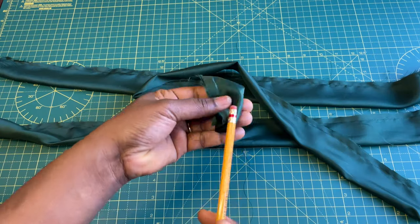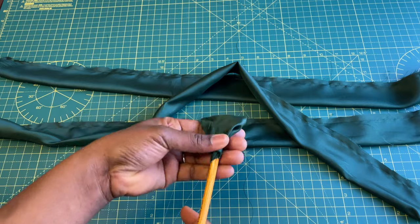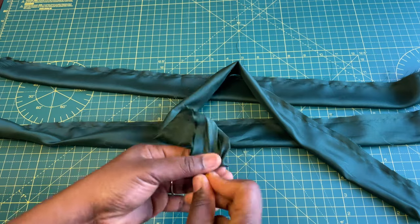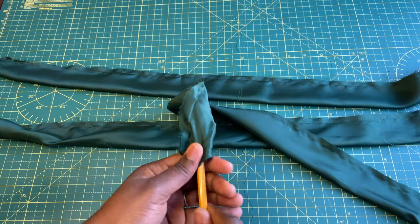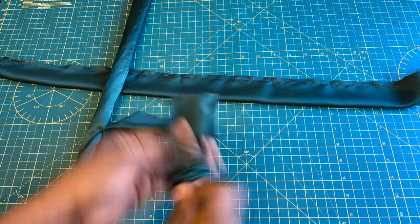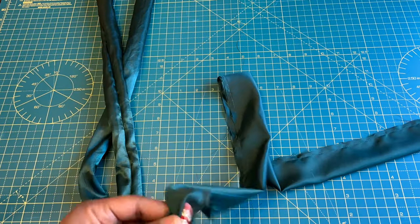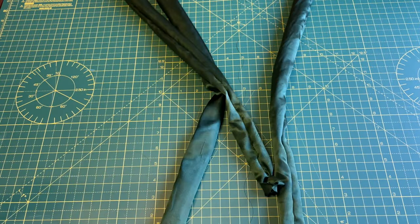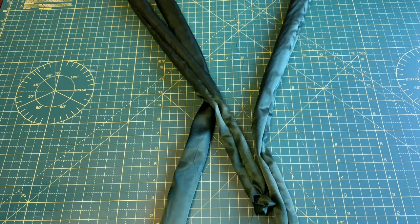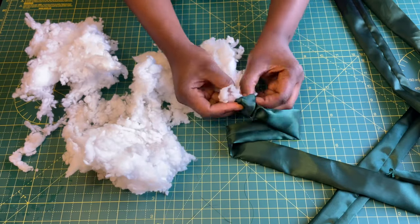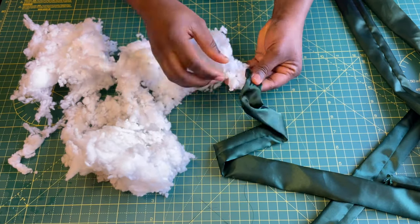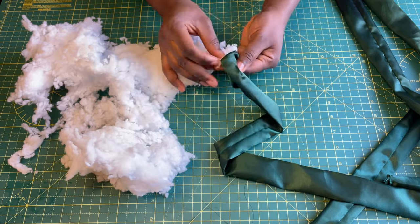The next thing is to turn them inside out. I use a pencil to turn them. After doing that, you can decide to press it. I did press it with an iron off camera. Then next is to fill it up with the pillow stuffing.